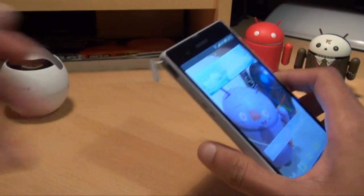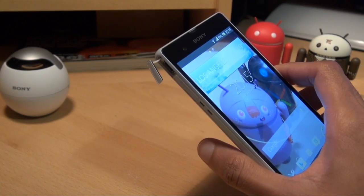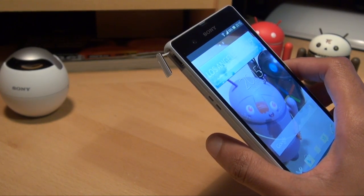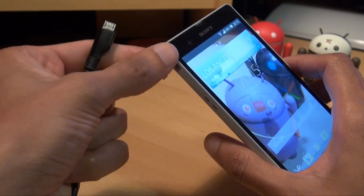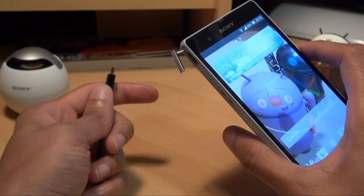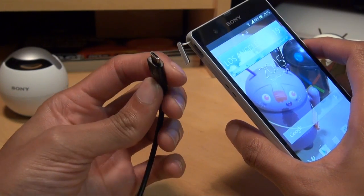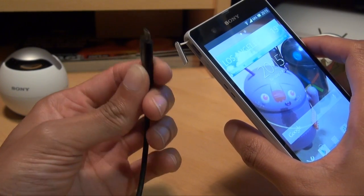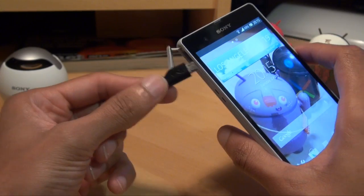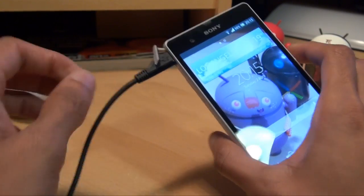I'm just going to open the cover for the USB port. Use the USB 2.0 end of the cable and plug it into the computer, then the other side with the micro USB port, plug it into your Sony Xperia Z.